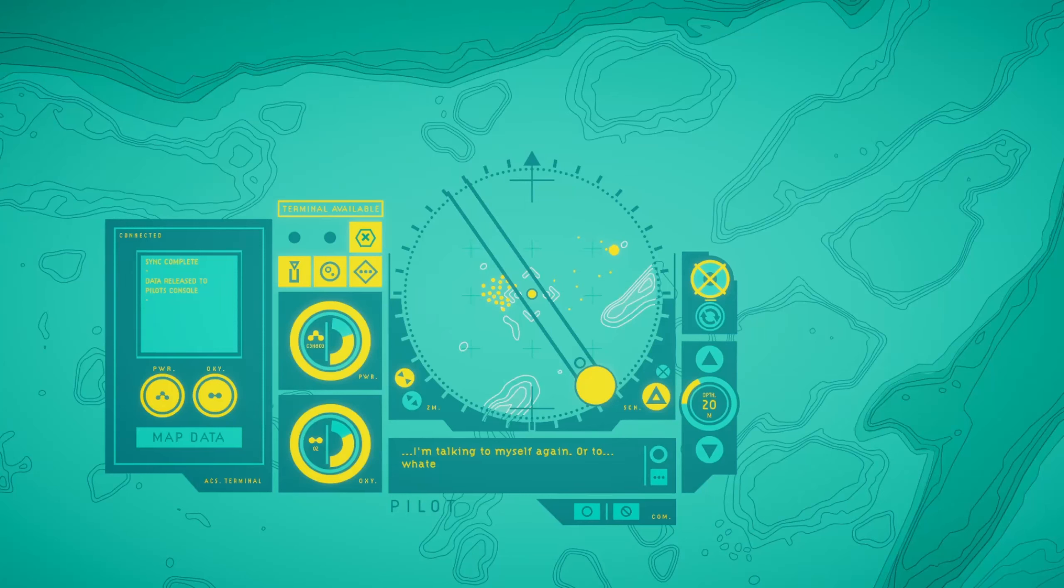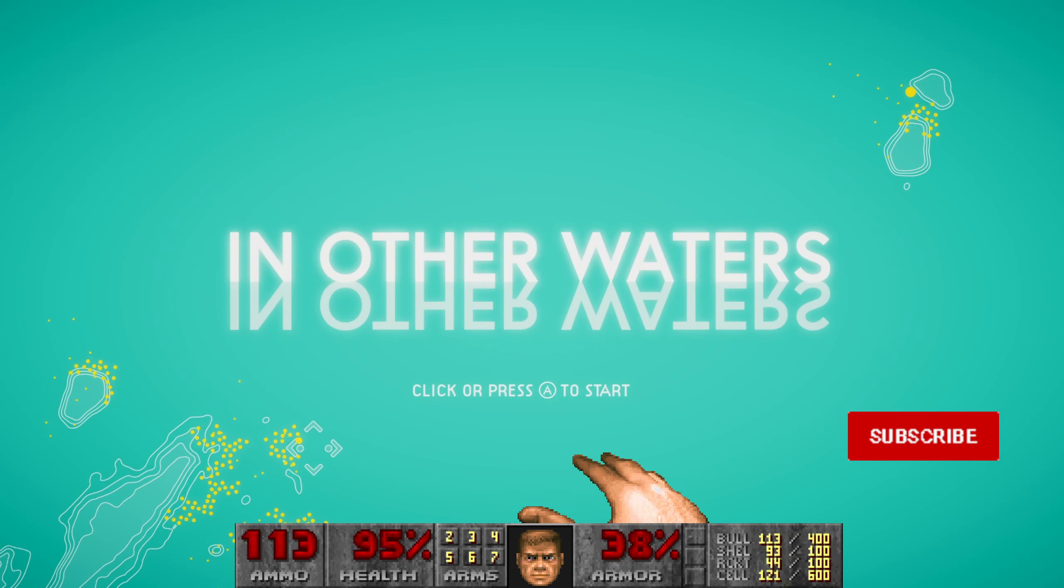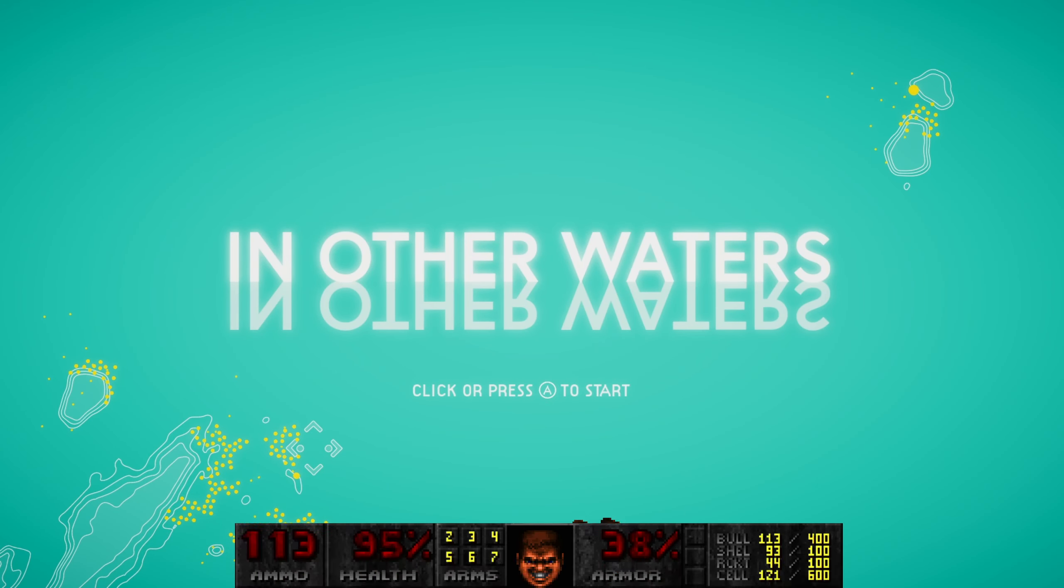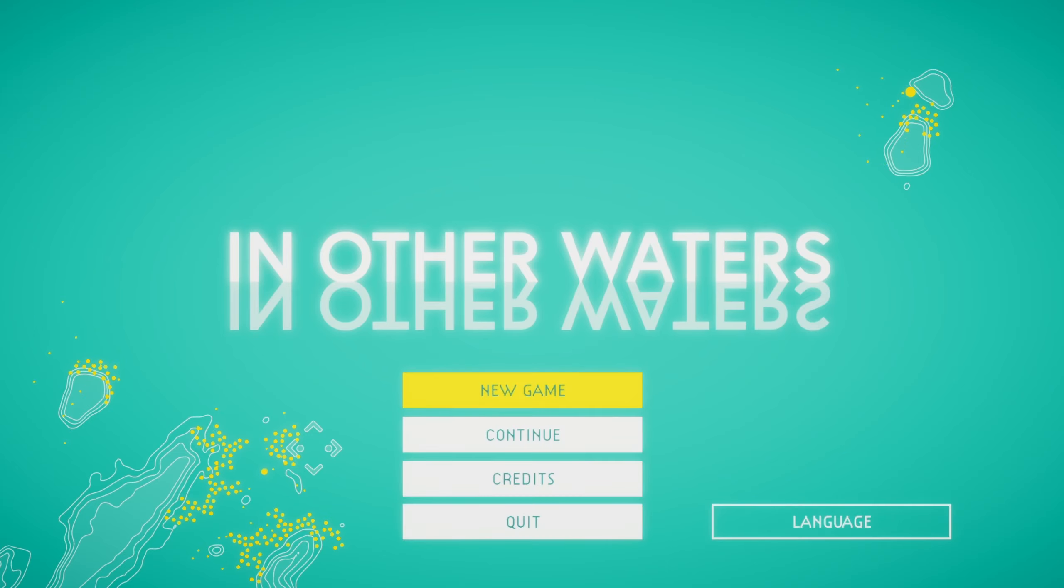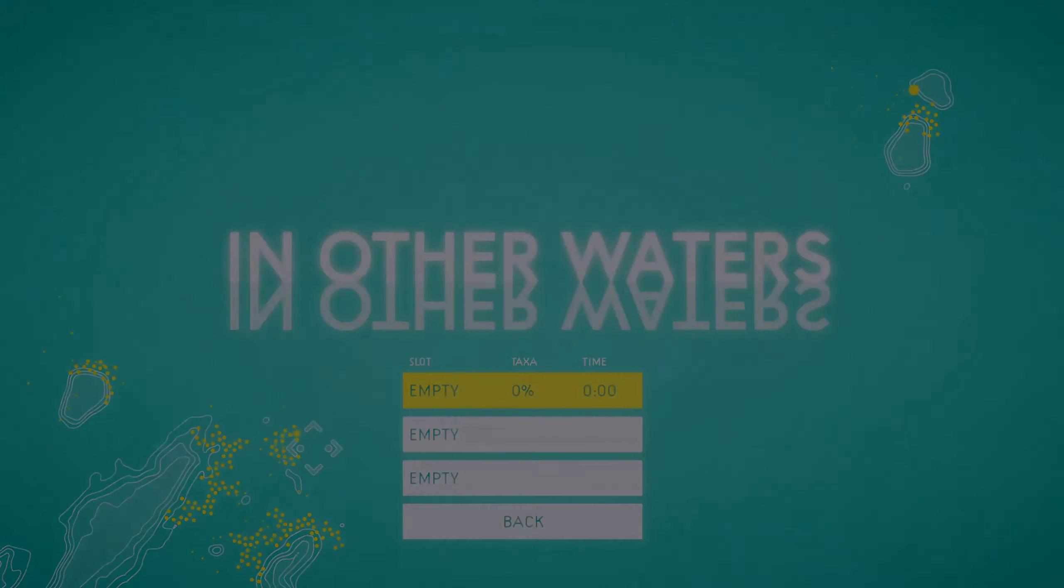I'm talking to myself again, or to whatever you are. Hello everyone! Welcome back to the Month of Independence. Today on the agenda, In Other Waters. In other news, it's time for In Other Waters.